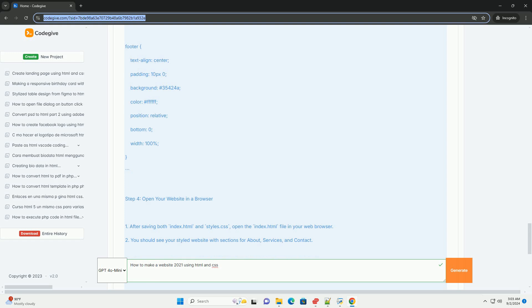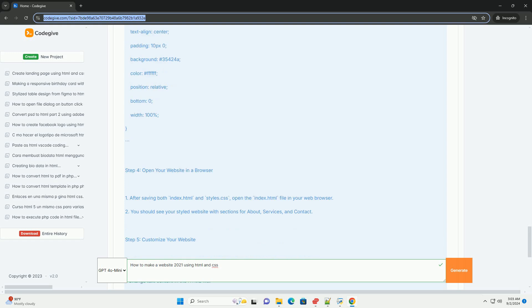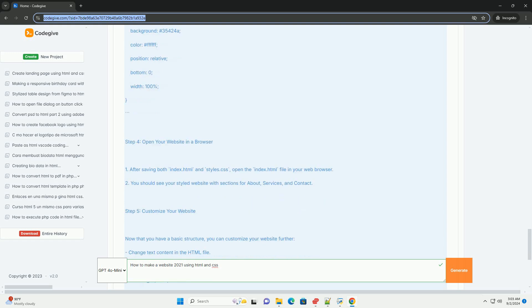You can create responsive designs that adapt to different screen sizes using media queries. Once your HTML and CSS are in place, test your website across various browsers to ensure compatibility. Finally, choose a web hosting service to publish your site online, making it accessible to users. Regularly update and maintain your website to keep content fresh and relevant.